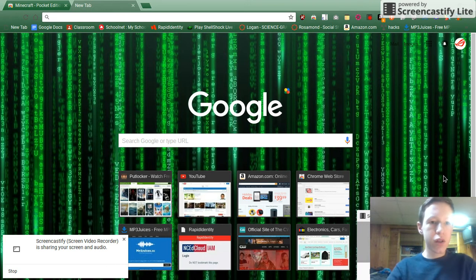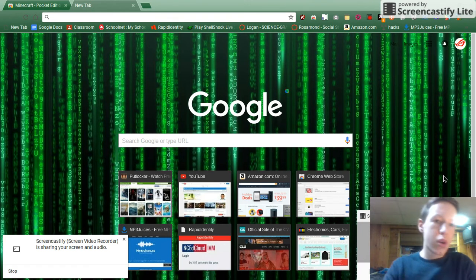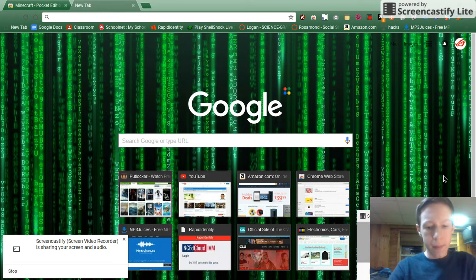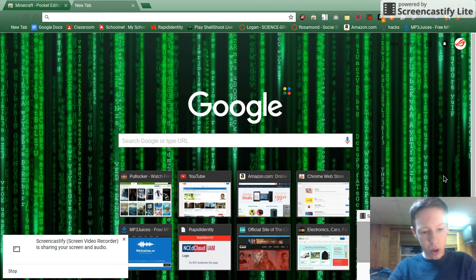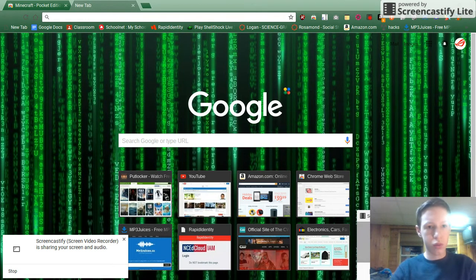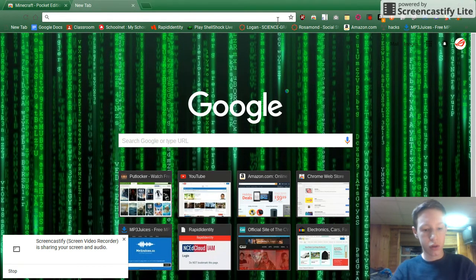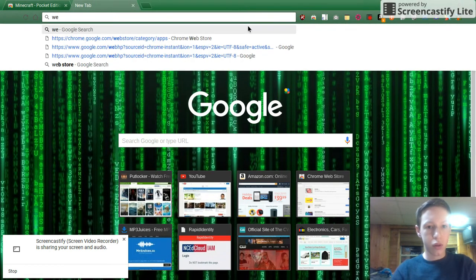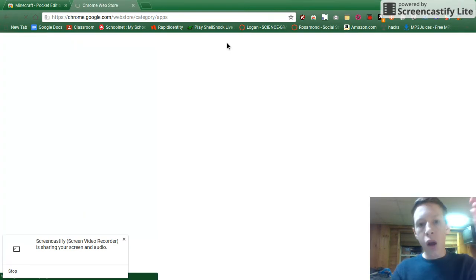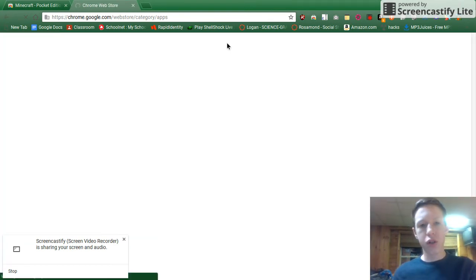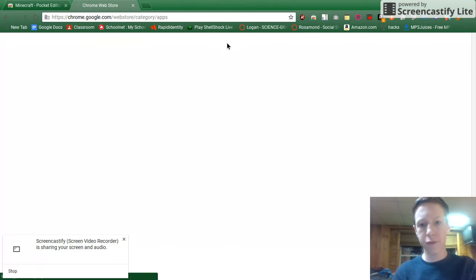what you're gonna do first is go into your Chrome Web Store. Once you get onto your Chrome Web Store, you're gonna just search Minecraft.